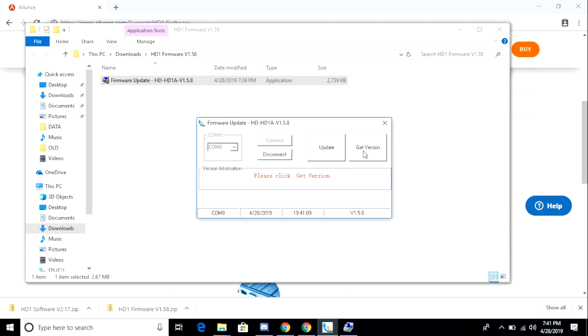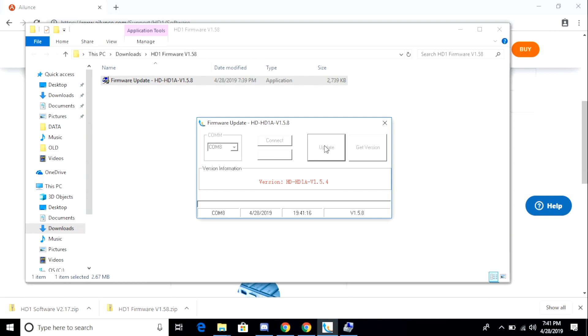Next, I'm going to click get version, and this will tell me the version of the firmware installed on my radio. And it should match what we saw when we looked in the menu on the actual radio earlier. Once that's done, I'm going to click the update button. Again, this takes a while, so we're going to come back when it's done.